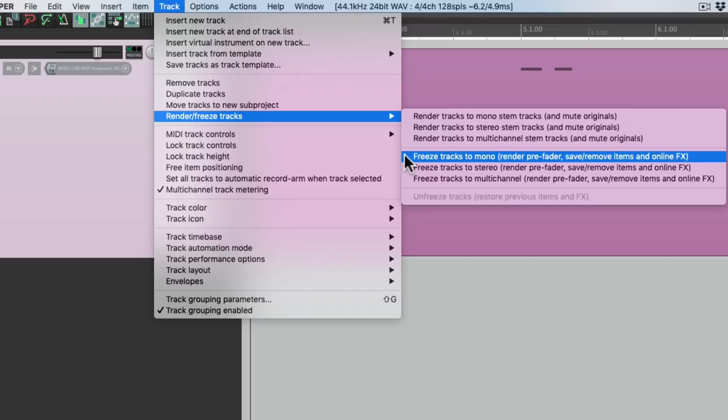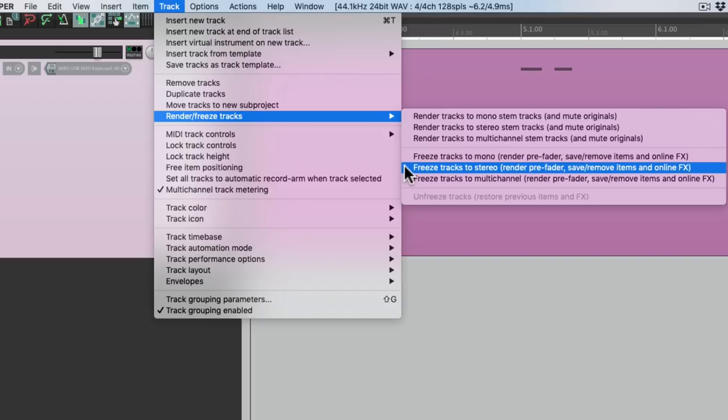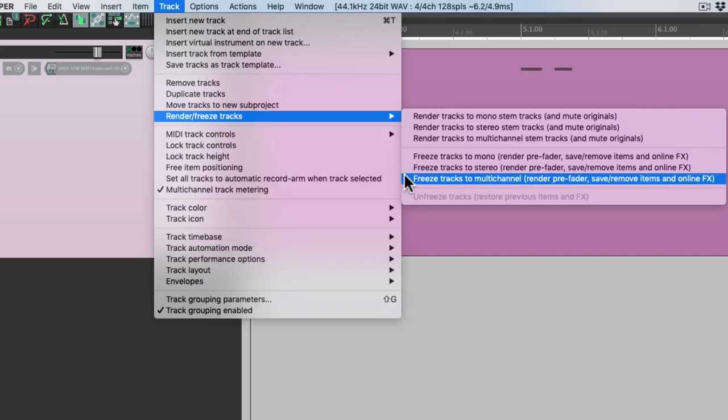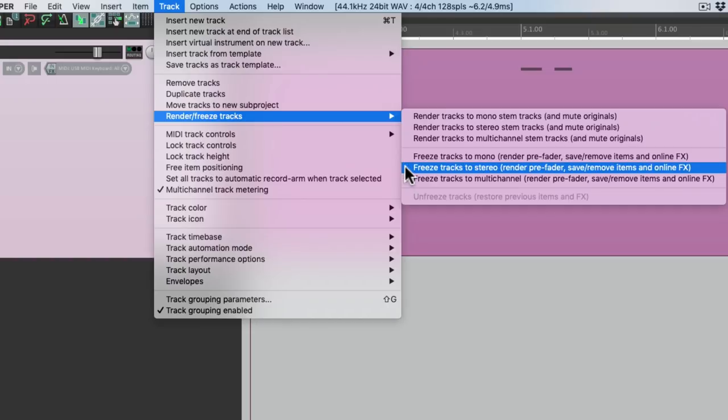Freeze tracks to mono, stereo, or multi-channel. This track is stereo, so we're going to choose this one.